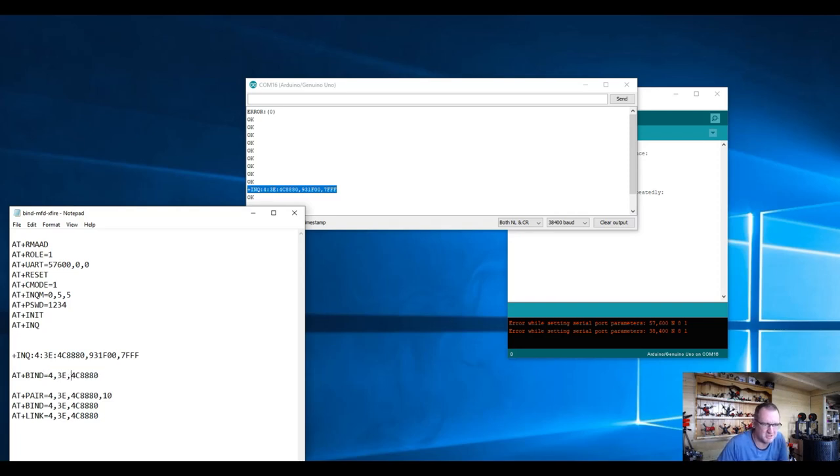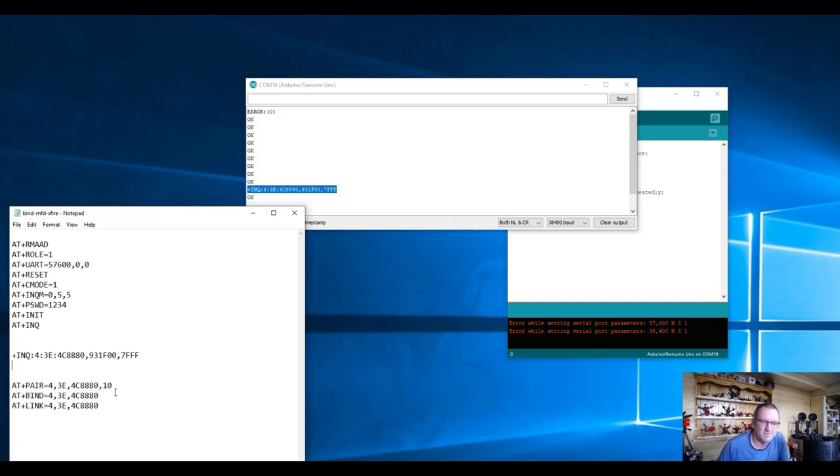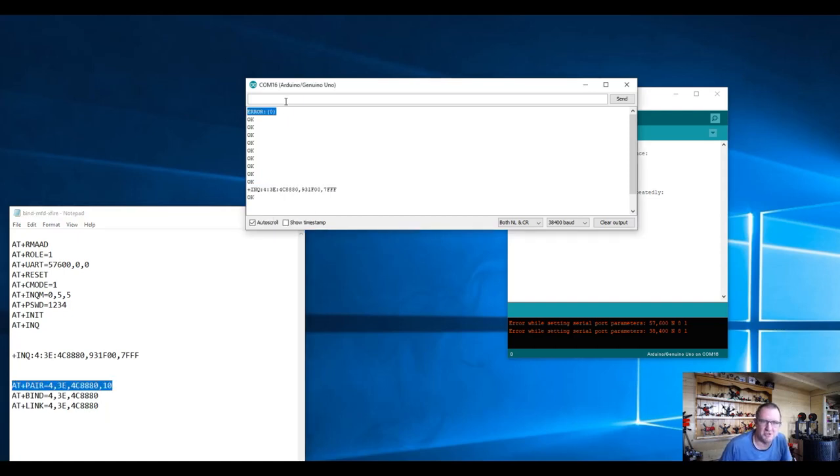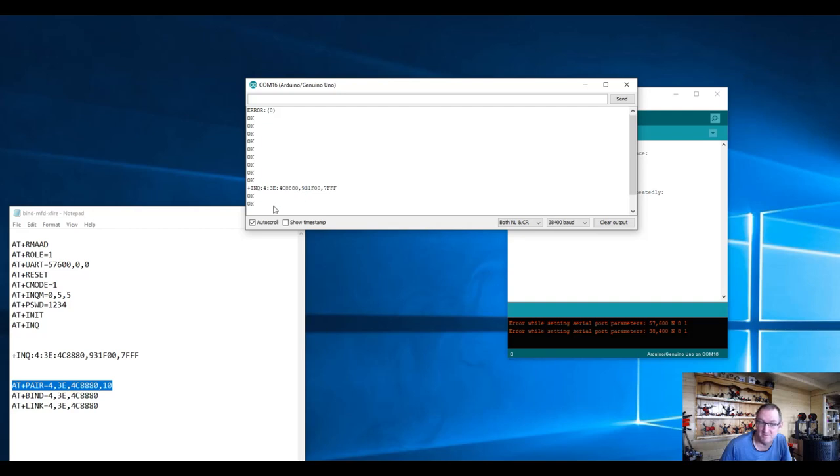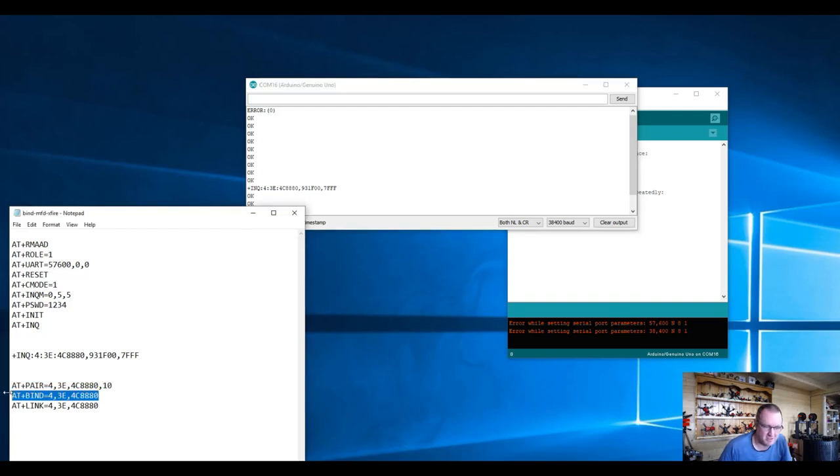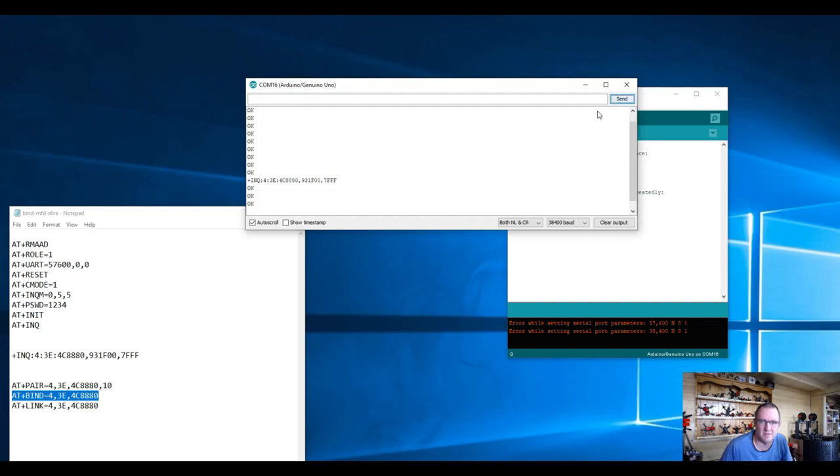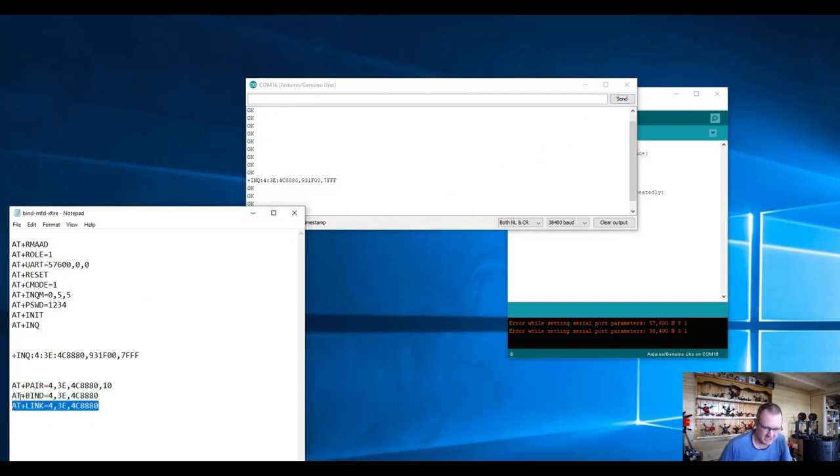Now at this point we're going to say, okay module, let's pair to my Crossfire. I'm going to issue the command and that should come back with an okay if all goes well. Thank you very much. And then we're going to do a bind.